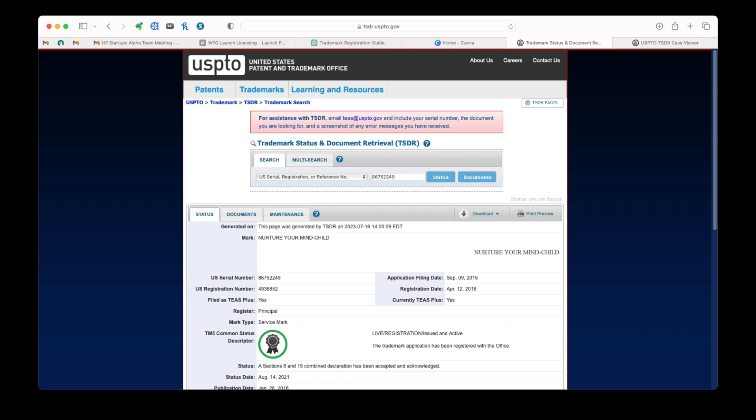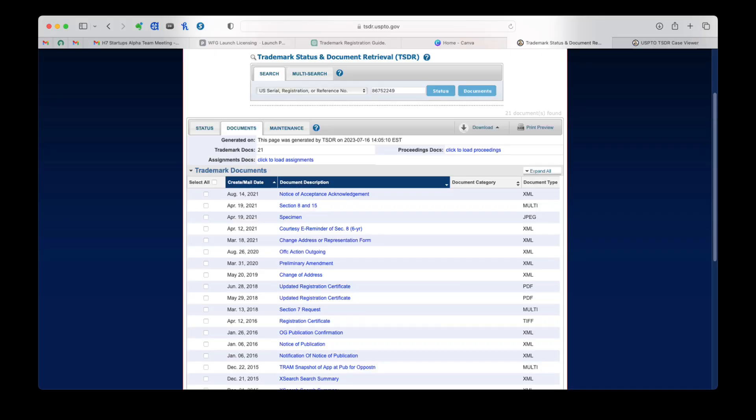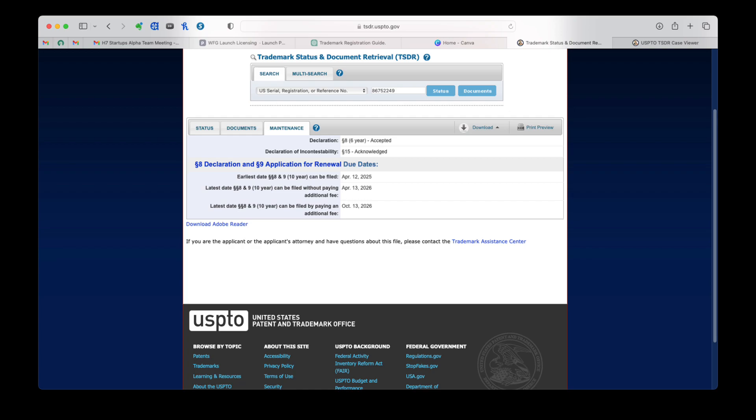There's a button at the top called TSDR. You click on TSDR, which is the Trademark Status and Document Retrieval page. You come up to the page that shows you all of the statuses of the mark that you're searching. You can look at its current status, any documents that are associated with the mark, and the Trademark Maintenance Schedule. We can download all of this and we can print all of this.